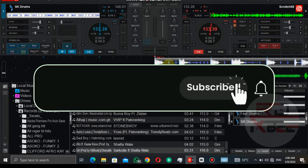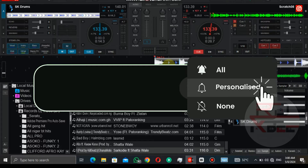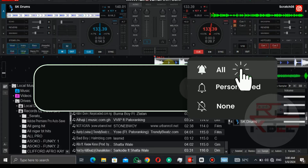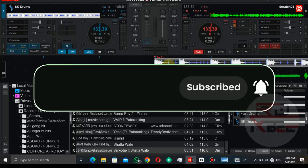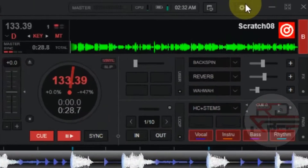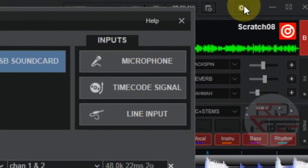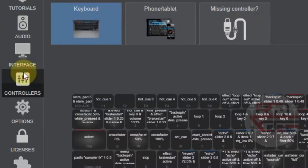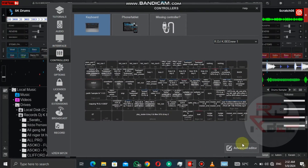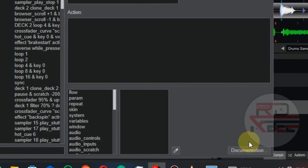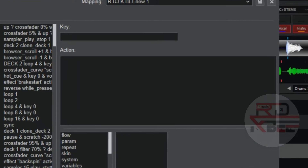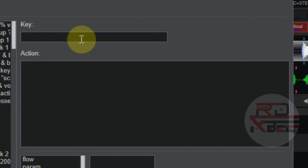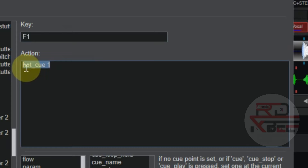If you are new here, don't forget to subscribe and turn on the notification bell for next episodes. Now let's go to our settings, click on Controllers, and click on Advanced Editor.